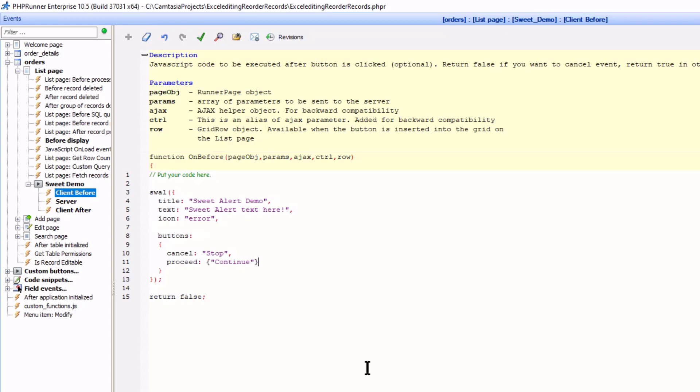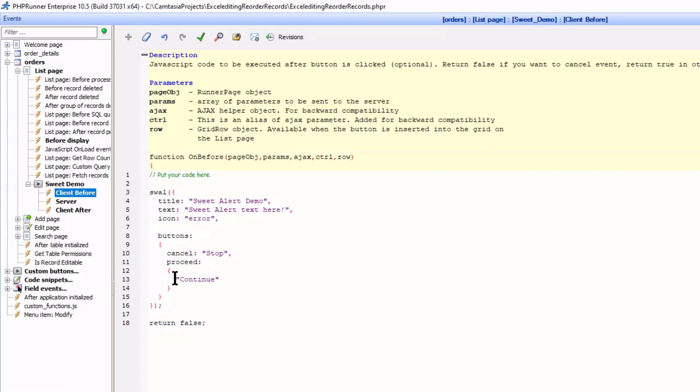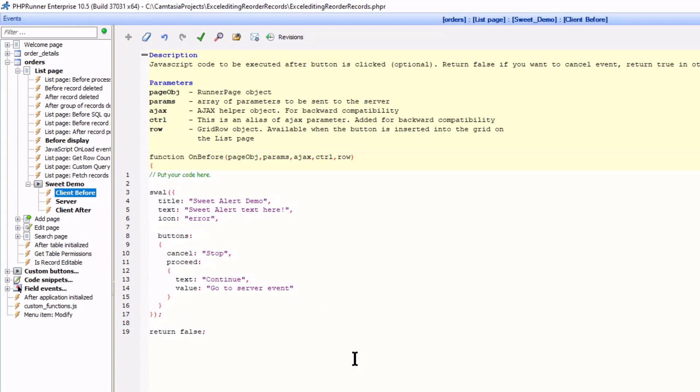Return false is preventing the server and client after events from executing. Hence the reason for both buttons acting the same at this point. I now change the proceed button to set a value when it is clicked. To do that I create a section for this button only. It is now important to define Continue as text like this. I now add a value and the value is GoToServerEvent. The value can be anything as we are going to test the value later on. I just made it GoToServerEvent in an attempt to keep the logic simple.